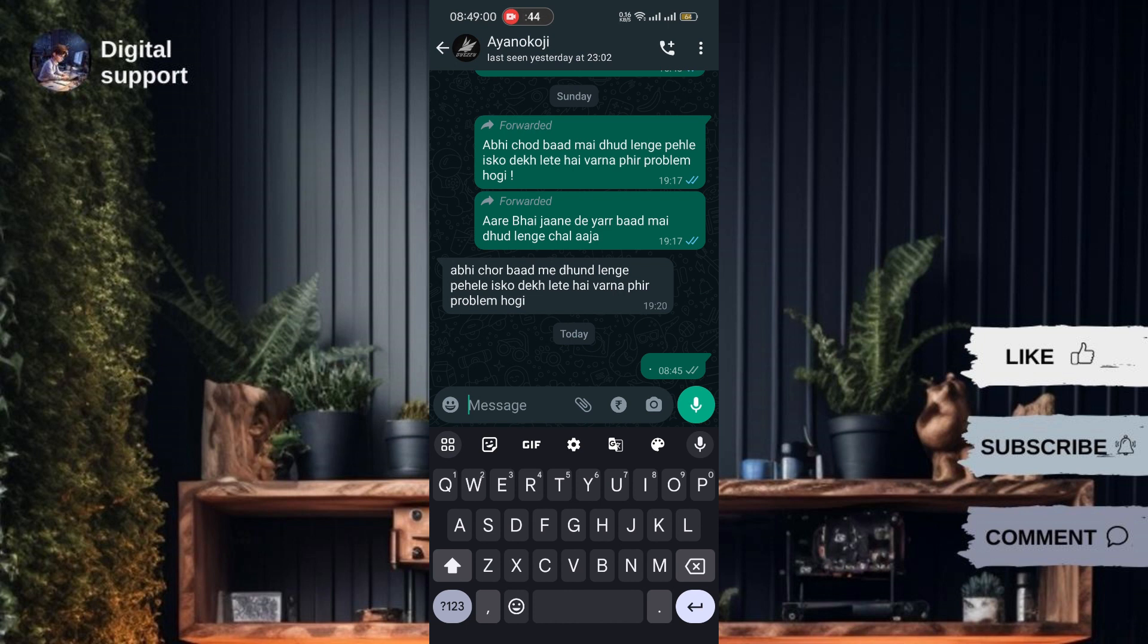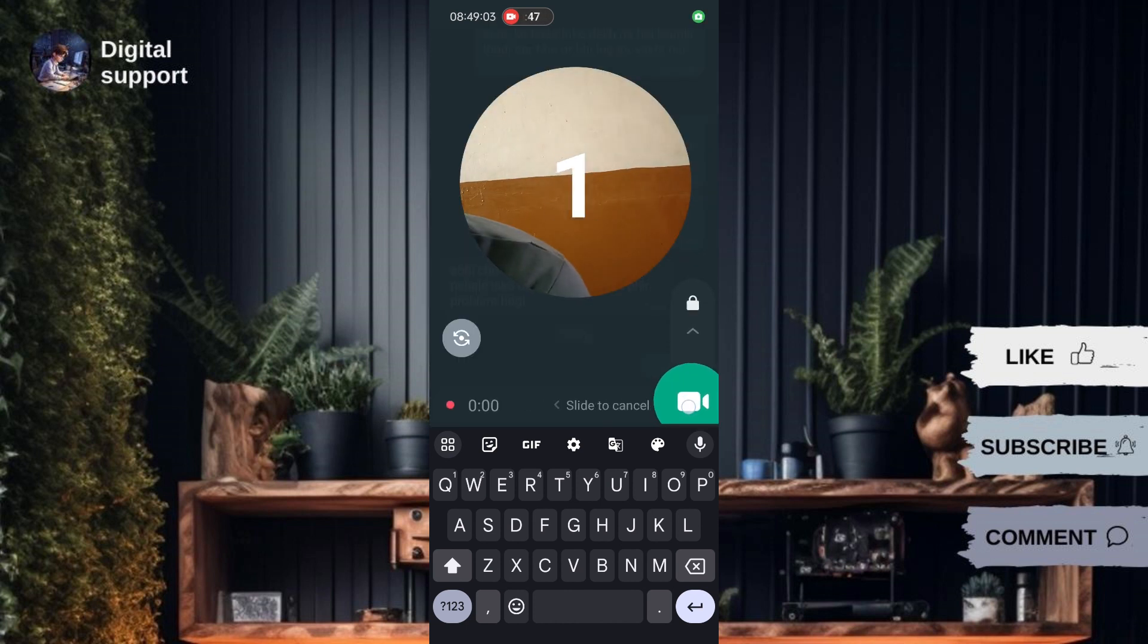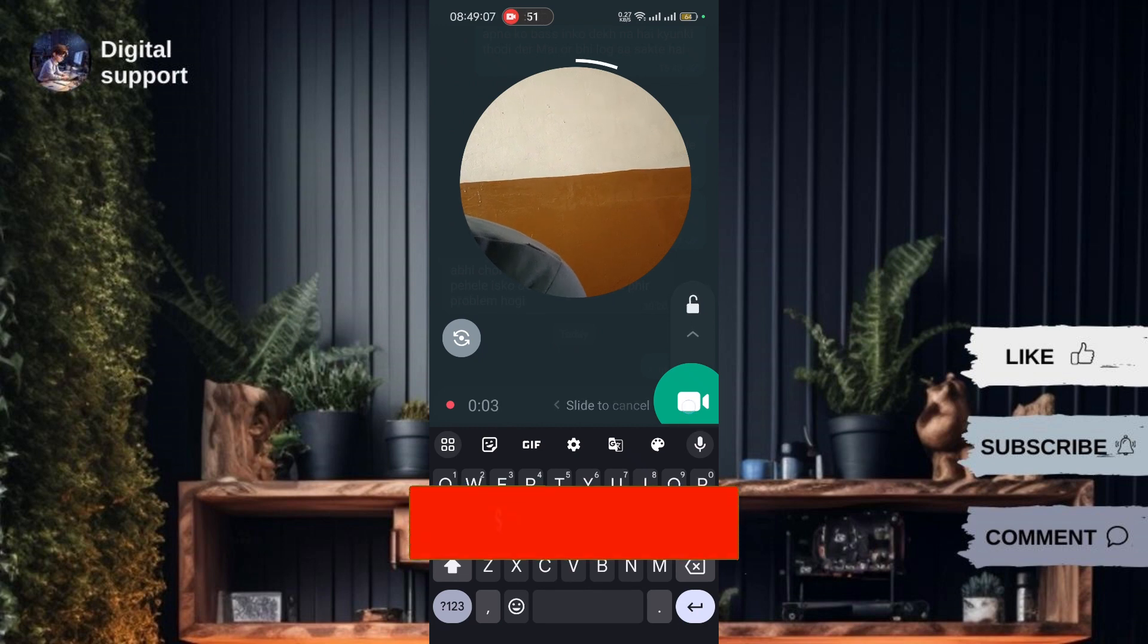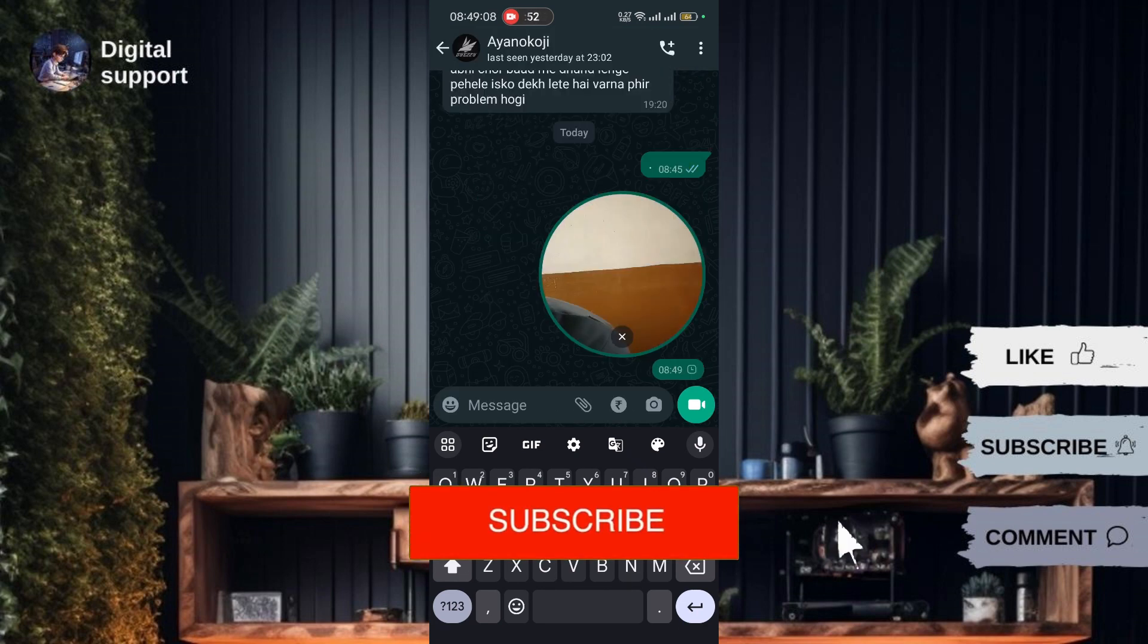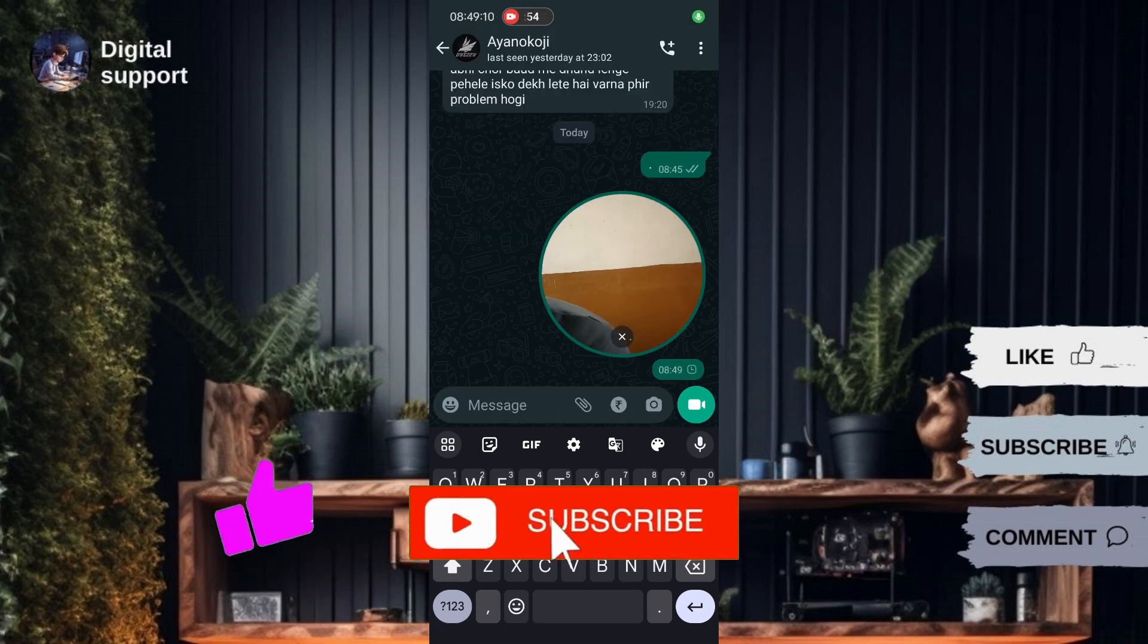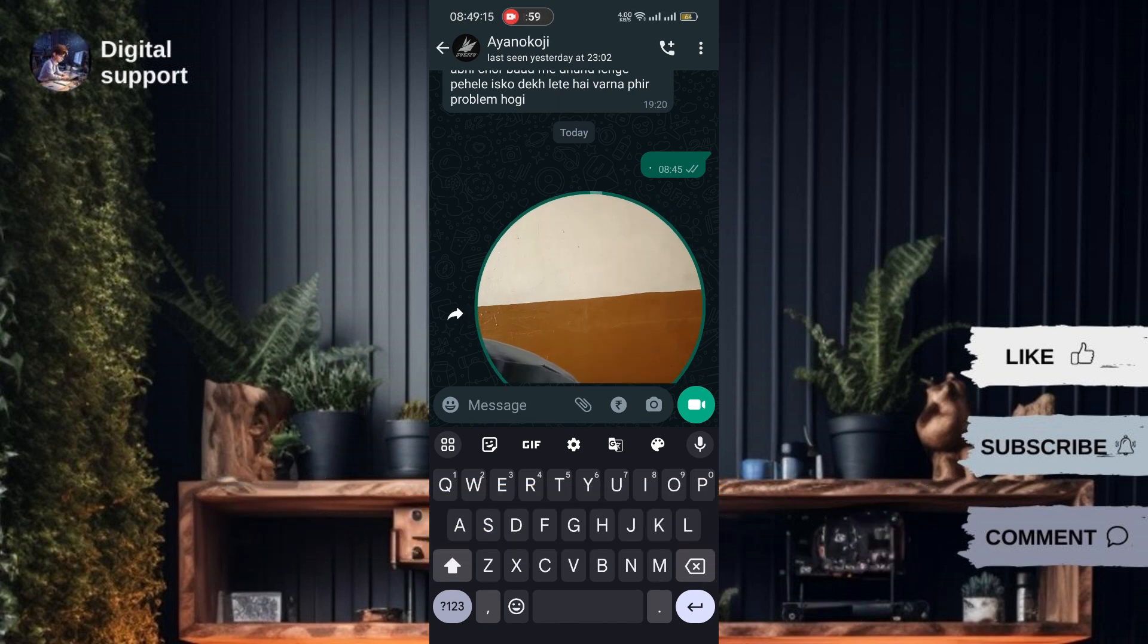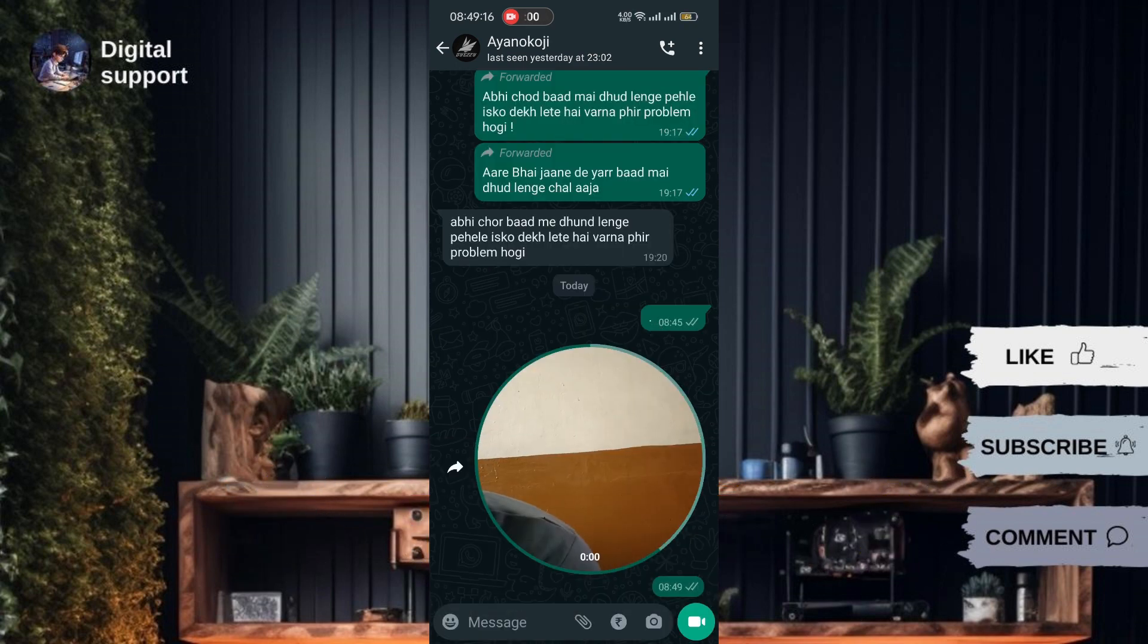And there you have it! You've successfully learned how to fix the issue of Instant Video Messages not showing on WhatsApp, particularly the circle video message feature. If you found this tutorial helpful, don't forget to hit the like button, subscribe for more videos like this, and thank you for watching! Bye-bye!